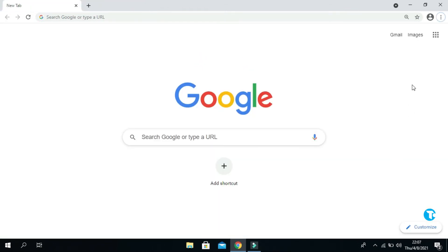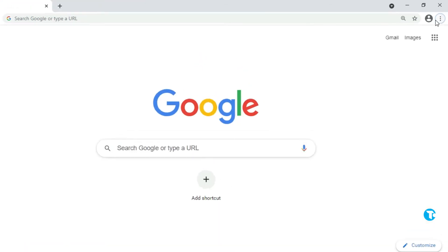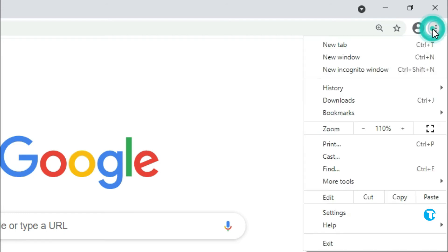Step two. In step two, what you want to do is click on these three dots on the top right corner and go to Settings.